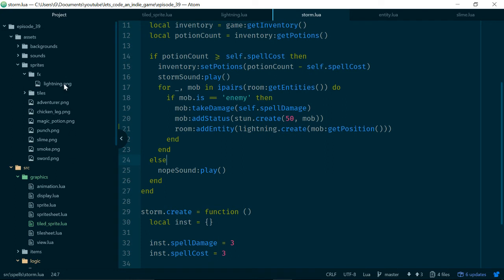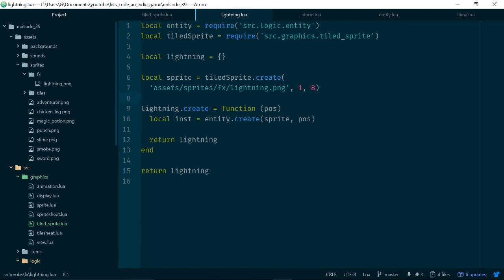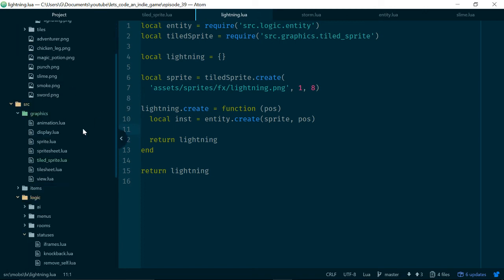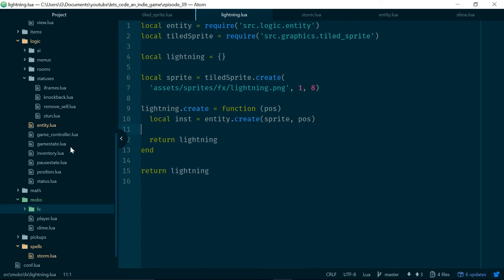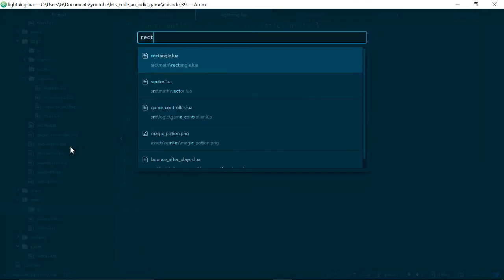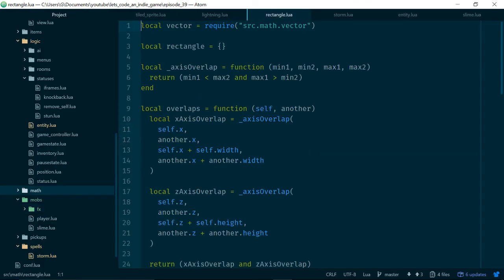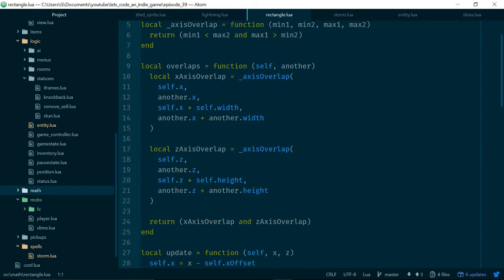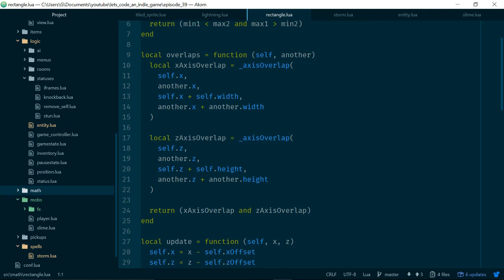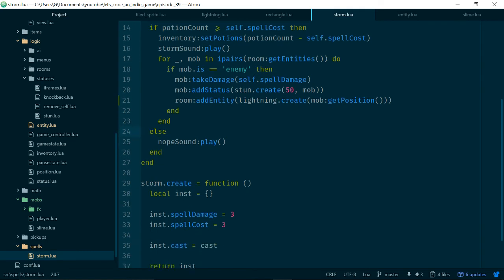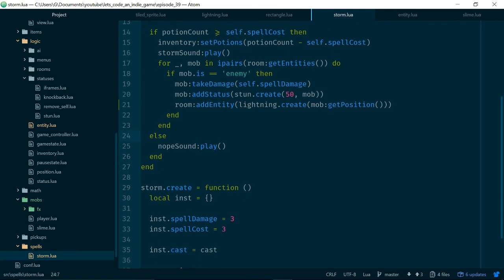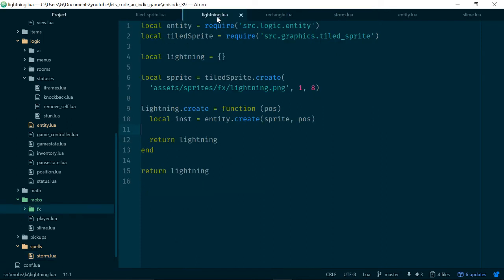GetPosition and to index local another a nil value rectangle line 12. So this is an interesting one, this is because our collision code is currently getting triggered when our lightning sprites collide with things. Sprites sprite position so that should be fine, return lightning. Let's take a look at our rectangle class which deals with our collisions. Self, another, another.x so this should be should be fine. Dot create, now does lightning give us back an entity? Ah here we go, so lightning should be returning inst rather than lightning because we want to return the instance we've created.